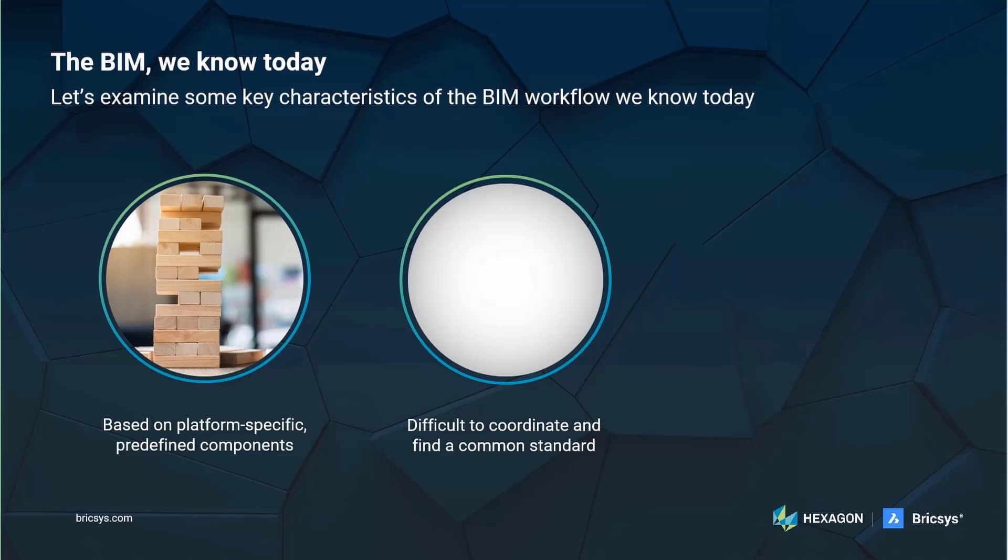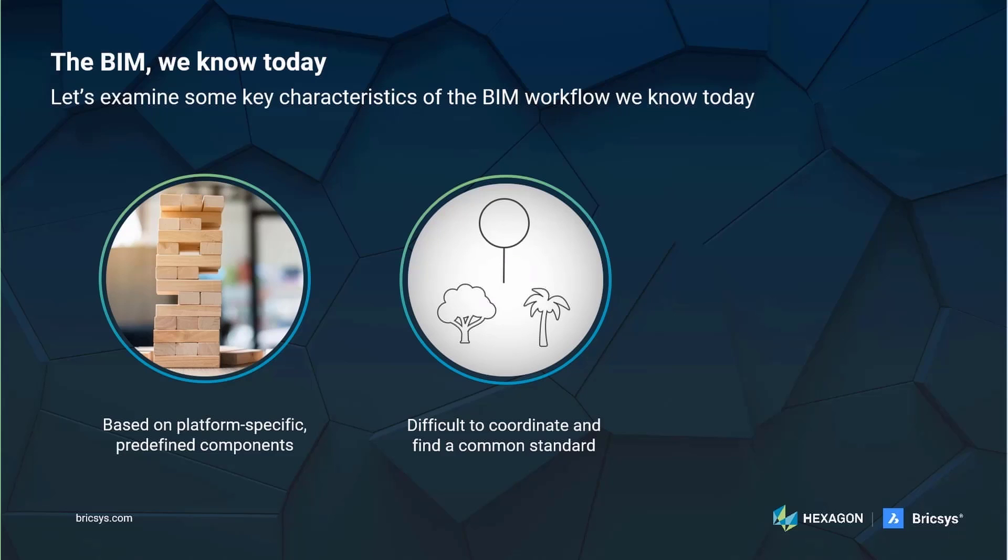It also makes interoperability a challenge as each platform interprets these components in a slightly different way. Let me show you a quick example. While one platform defines a simple shape like a tree in a certain way, another platform may define that slightly differently. The common denominator will be what everyone can agree on, and that will inherently be very simplistic, as it will only contain the similar parts of each platform.